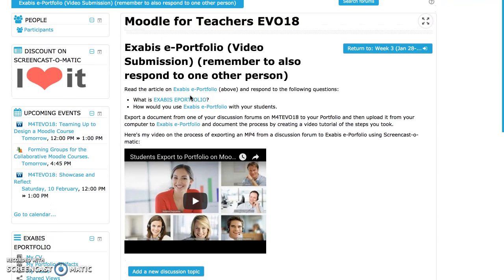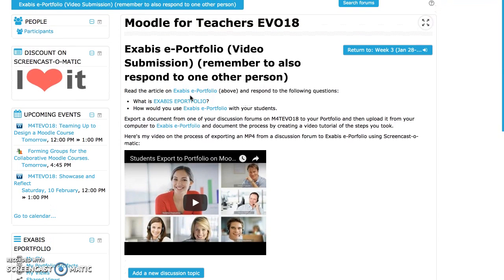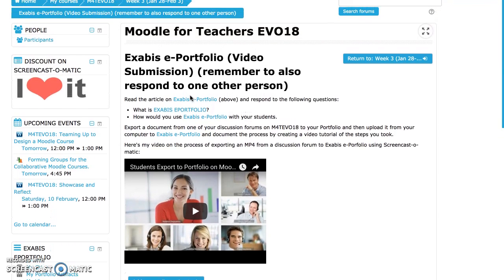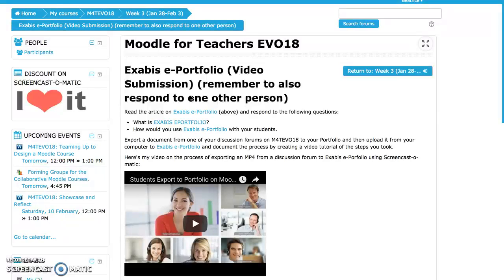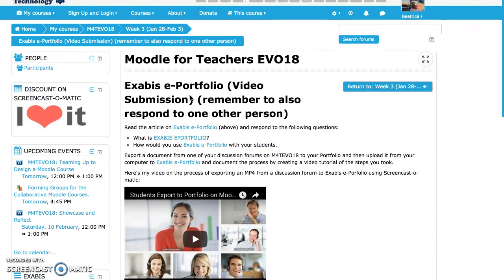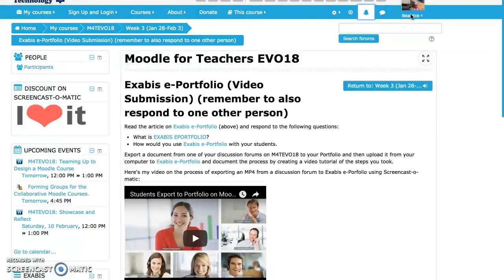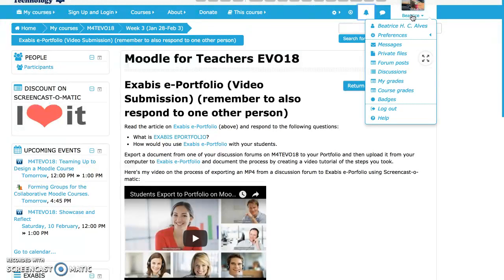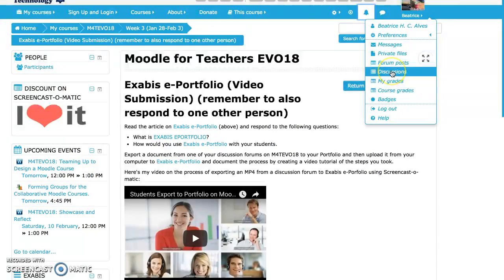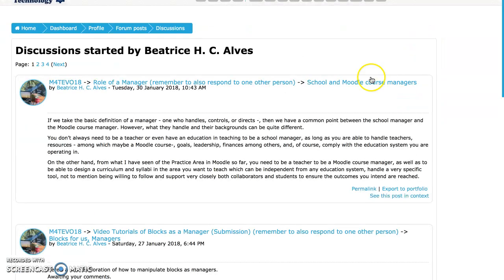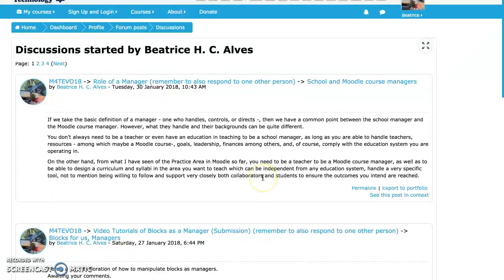I've already done it but let me see if I can remember all the steps. So the first thing I did, I went in my profile here and I went to the discussion.